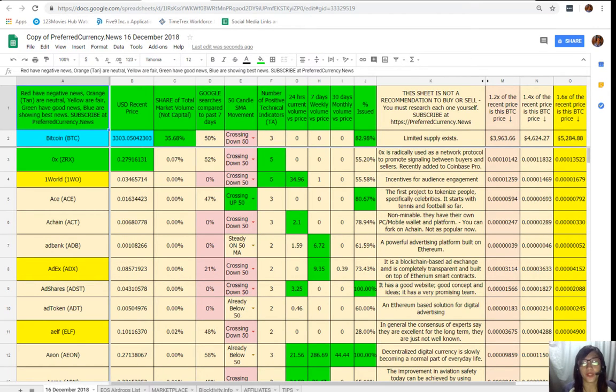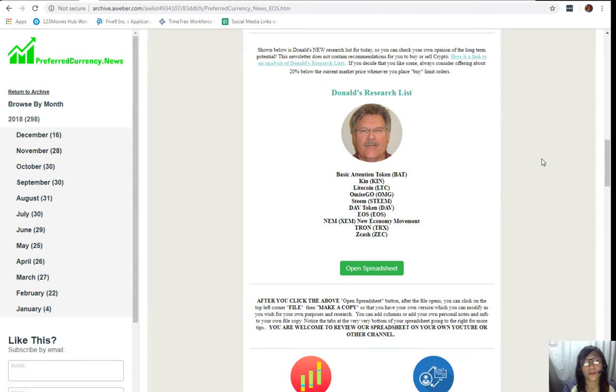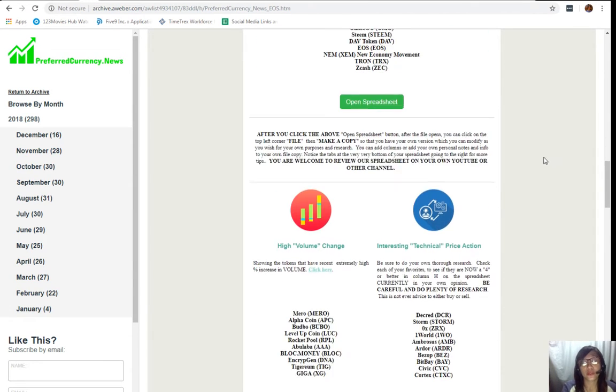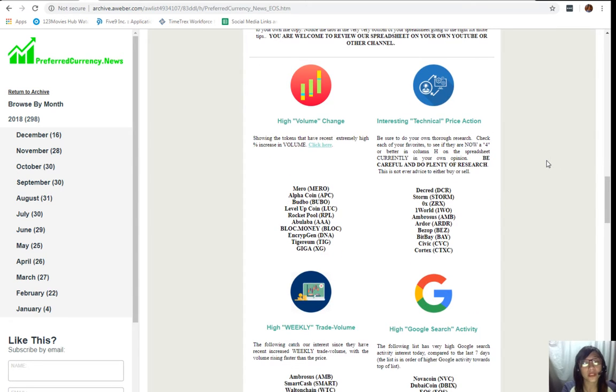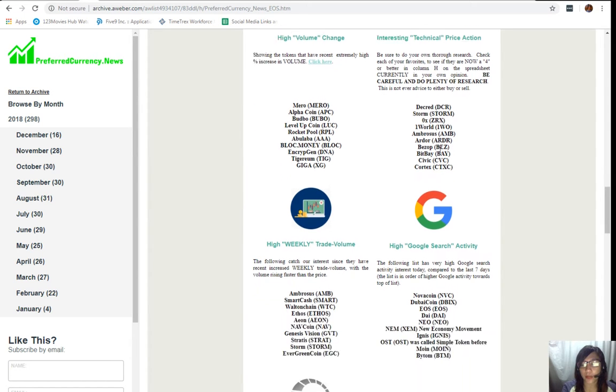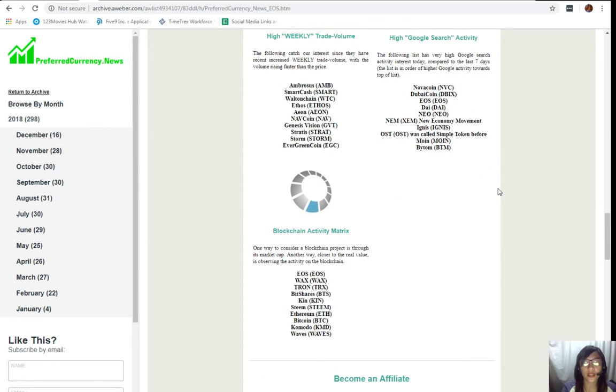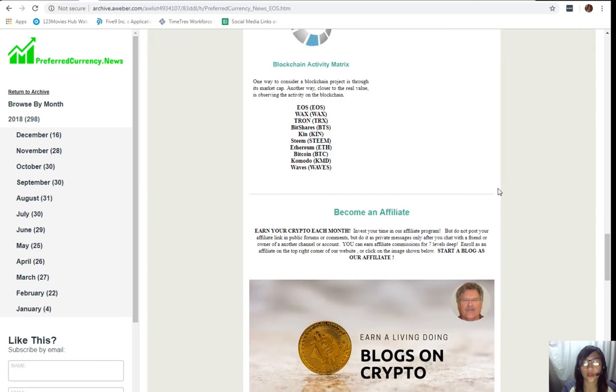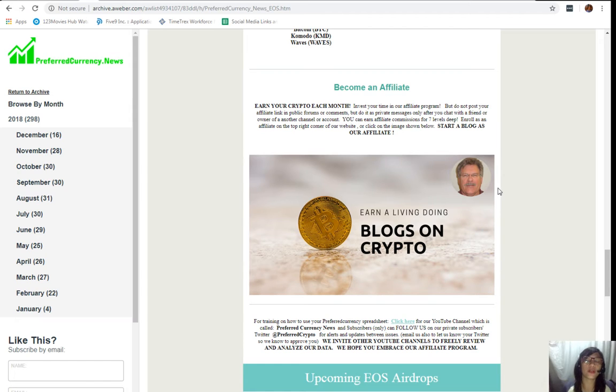Let's go back to the newsletter. Below Donald's research list, we will also be seeing other lists of coins or tokens that has high volume change, interesting technical price action, high weekly trade volume, high Google search activity, and the blockchain activity matrix. We also have the affiliate program to all those crypto lovers out there.